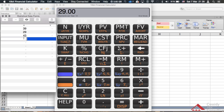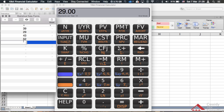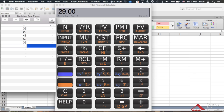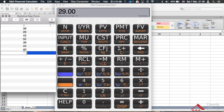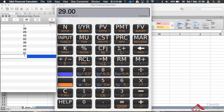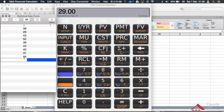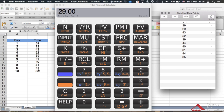Continuing with the data points: the fourth is 52, the fifth is 39, the sixth is 44, the seventh is 40, the eighth is 31, the ninth is 44, and the tenth day is 35. Now that we have all the data entered, you can see it matches the data points in the Excel spreadsheet.